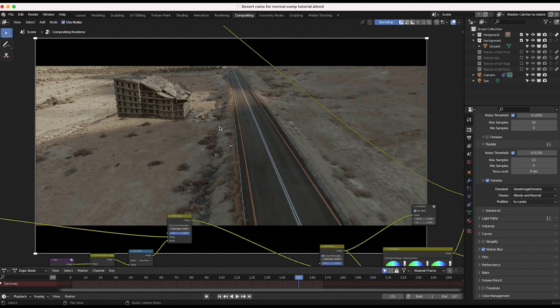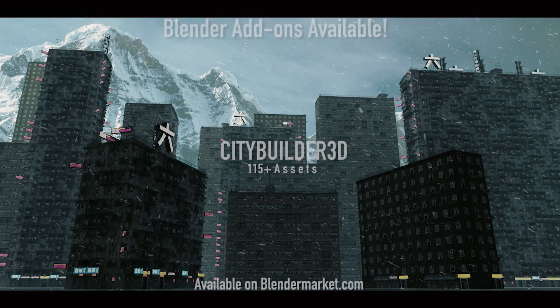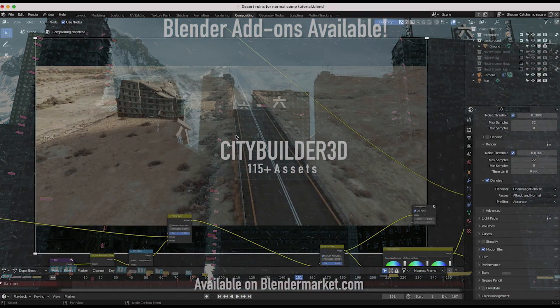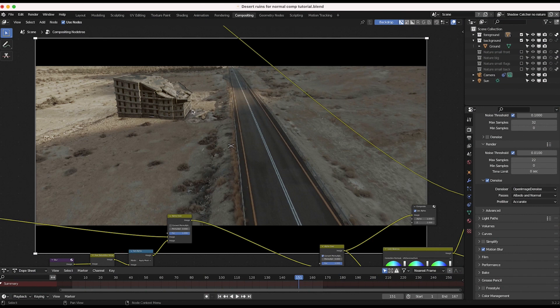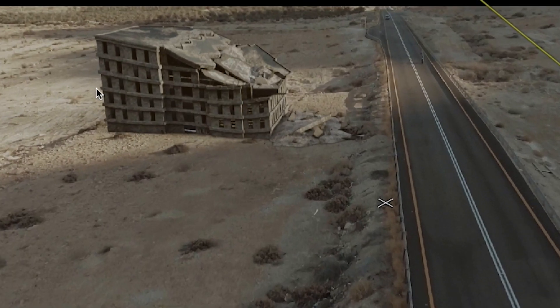I've been working on this set extension here and as you can see, we're using one of our CityBuilder 3D add-on assets and adding it into our shot. But you'll notice that there's obviously this seam here that is very noticeable.